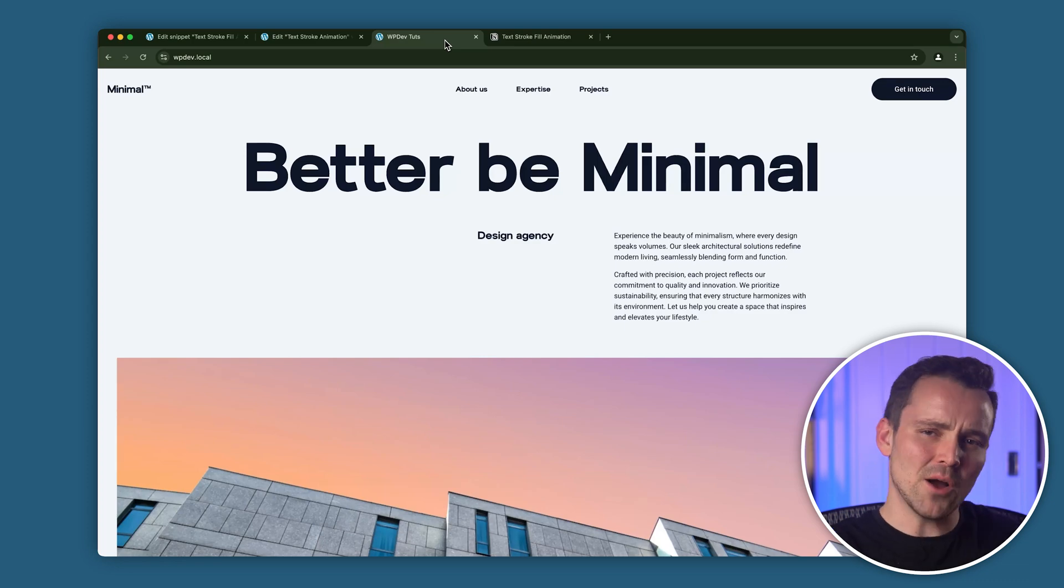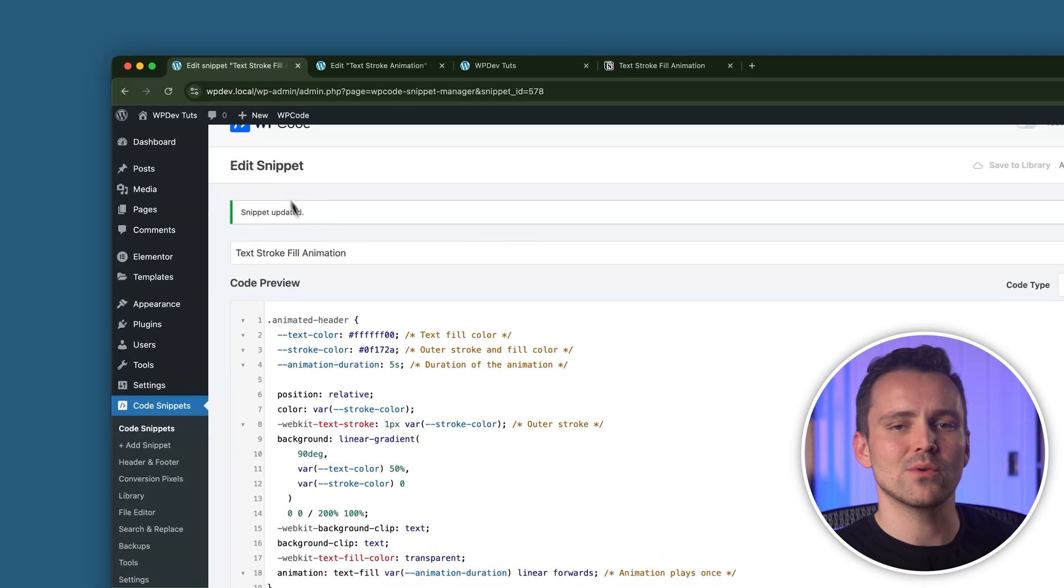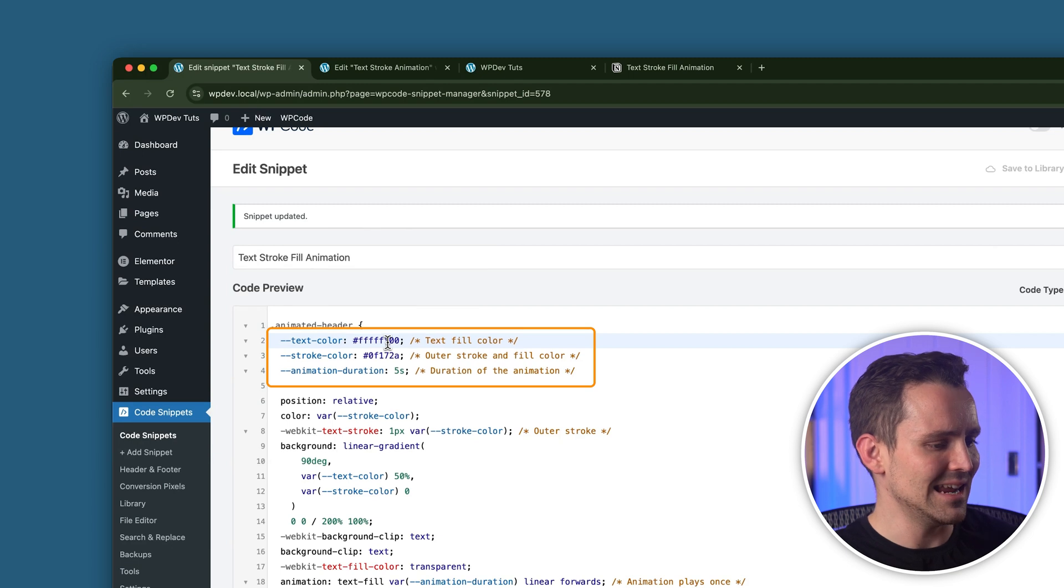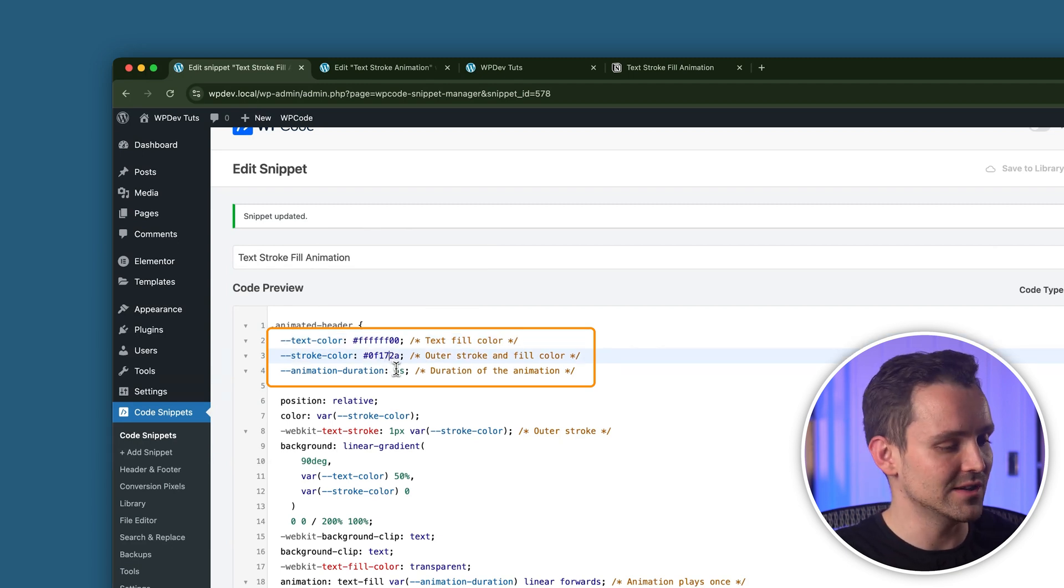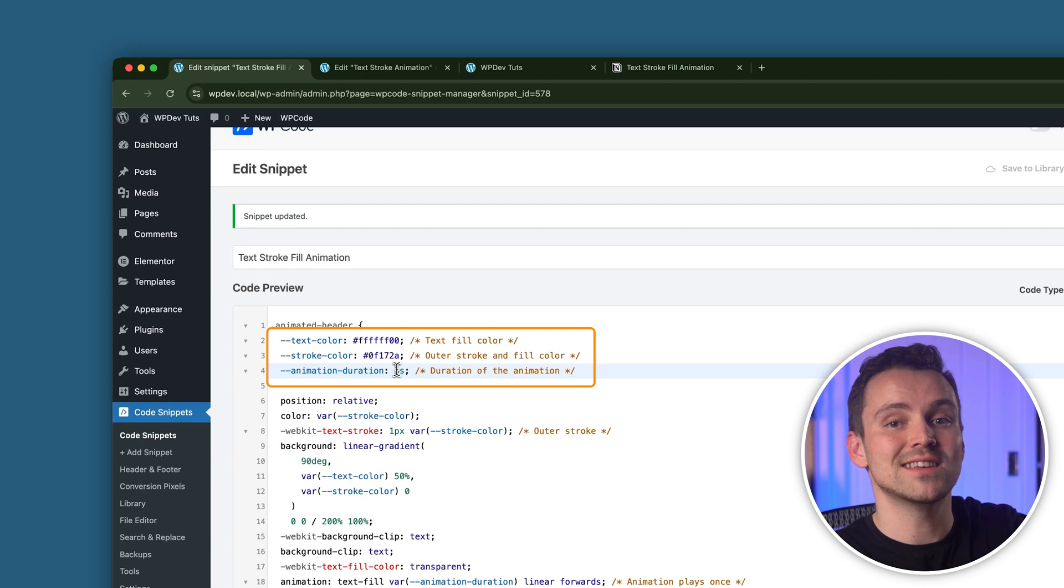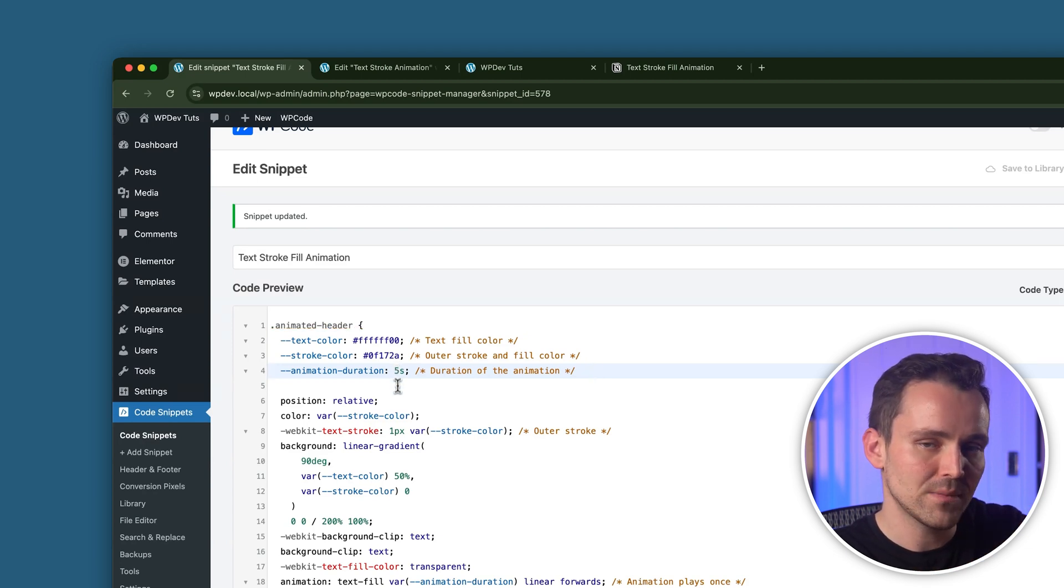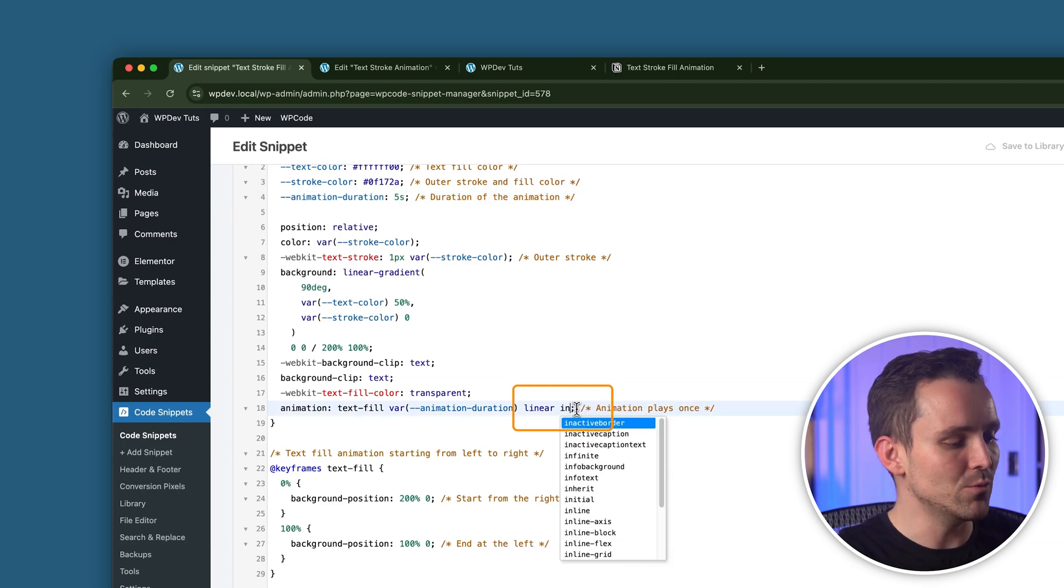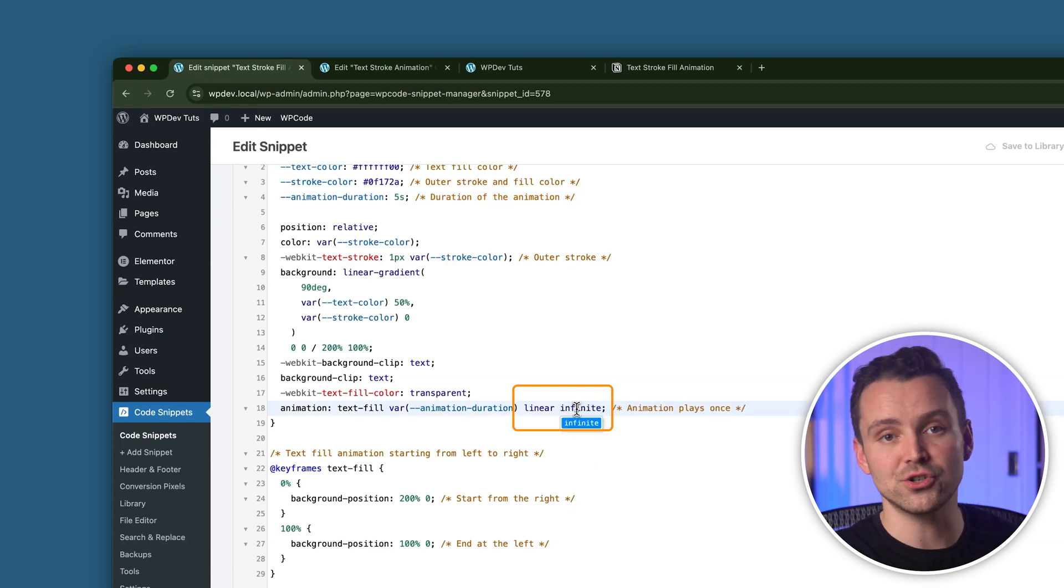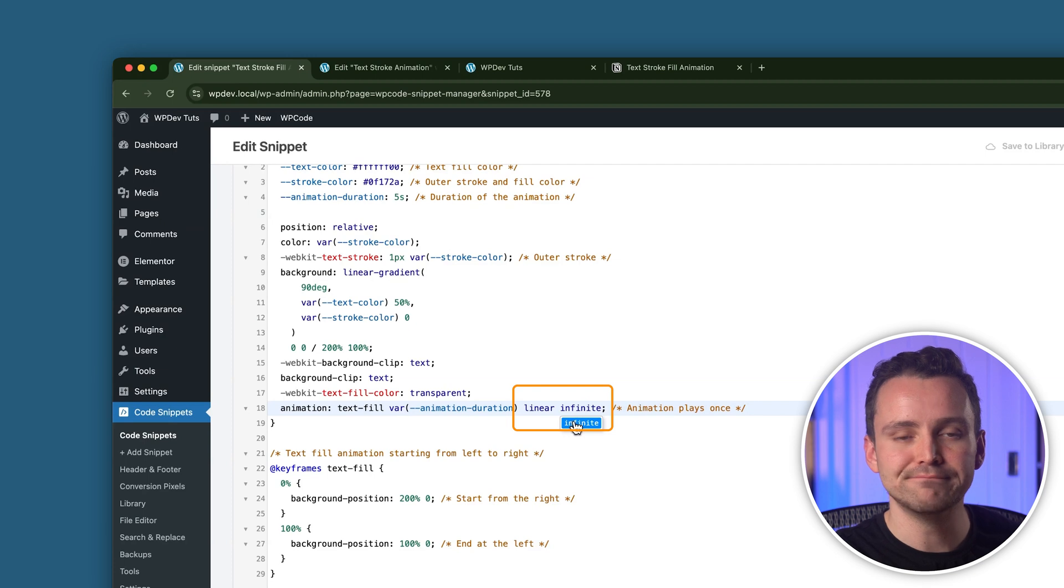Okay, let's come back to our code. And you can change the stroke and text colors from here or even adjust the duration of the animation to match your design preferences. I'll also show you how you can set the animation to run infinitely in a loop. To do that, replace the forwards property in the code with the infinite keyword. This will ensure that the animation repeats without stopping.